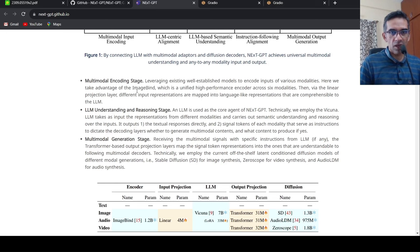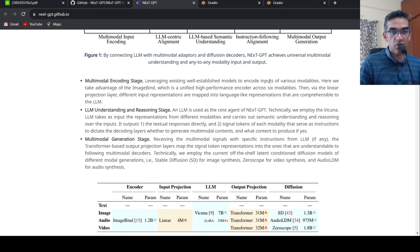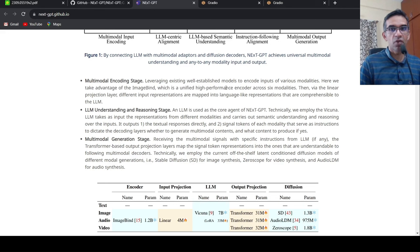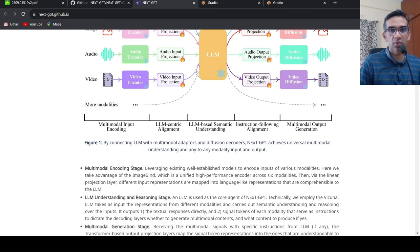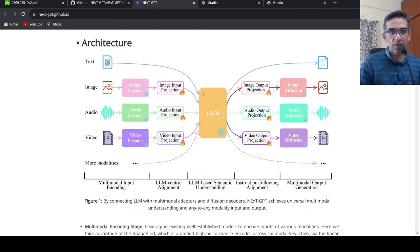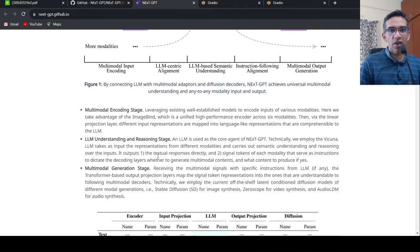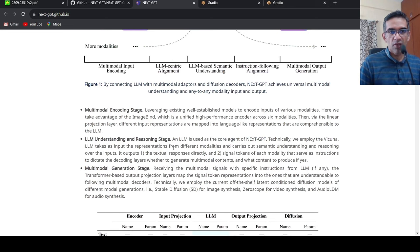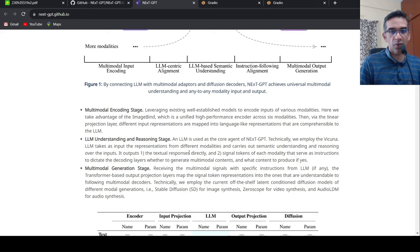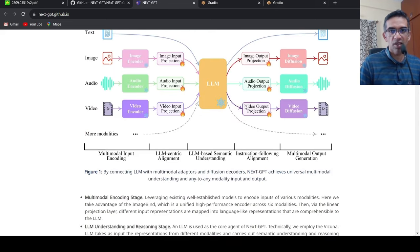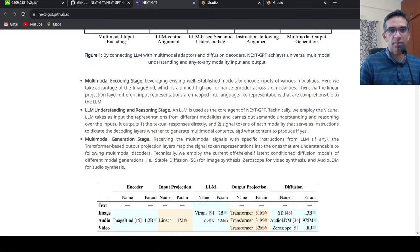So in the multi-model encoding stage, they are leveraging existing well-established models to encode inputs of various modalities. They take advantage of ImageBind, which is a unified high-performance encoder across six modalities. Then linear projection layer using the different input representation mapped into language-like representations that are comprehensible to this LLM, which is Vicuna. Then you have LLM understanding and reasoning stage. As LLM is technically, they employ Vicuna, which can understand input representations from different modalities. And it carries out semantic understanding and it can generate either a text response directly or signal tokens of each modality that serves as instruction to the decoding stage.